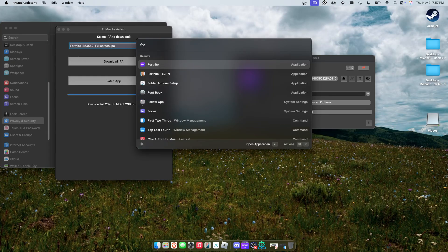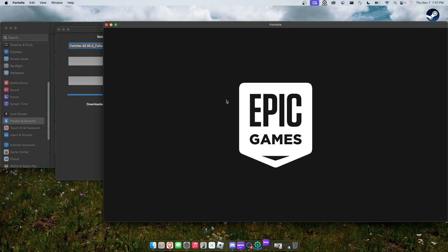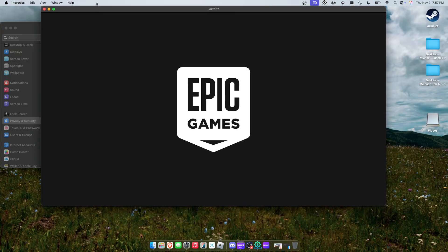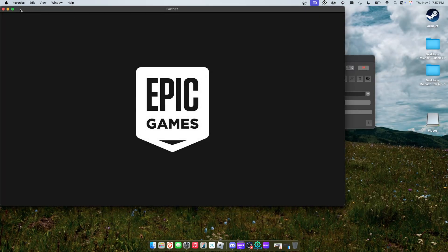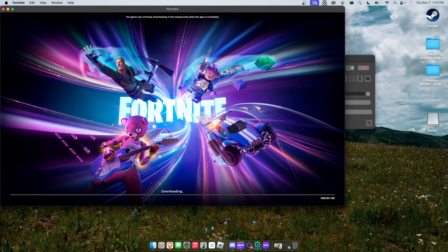And as you guys will see here, okay, so as you can see it has to download a 700 megabyte update. Not too bad.